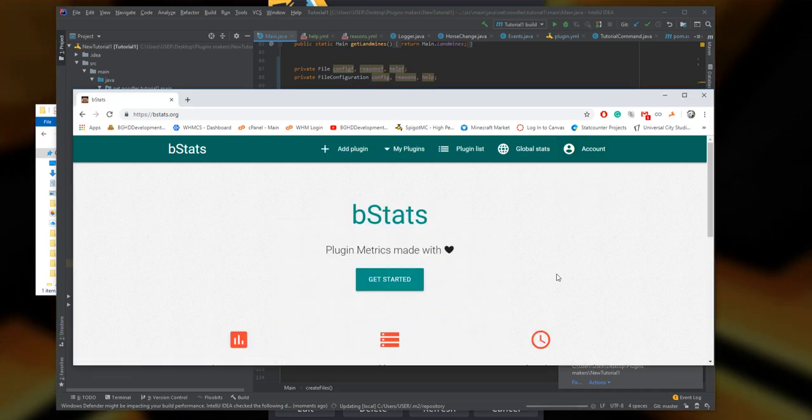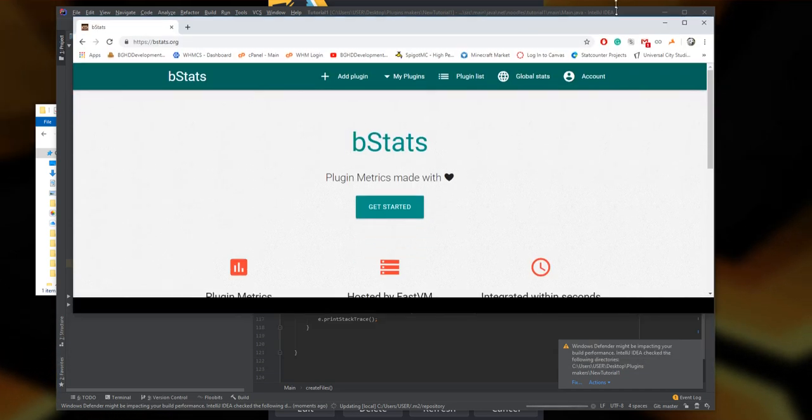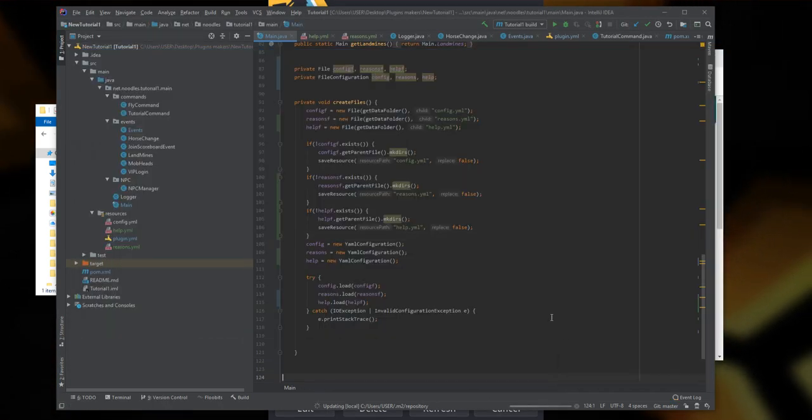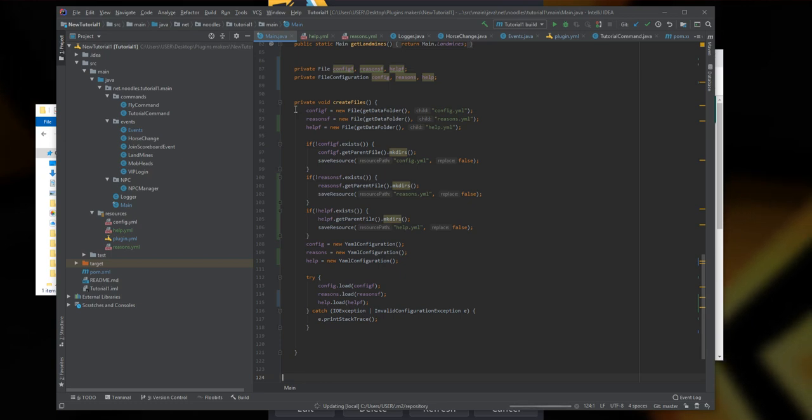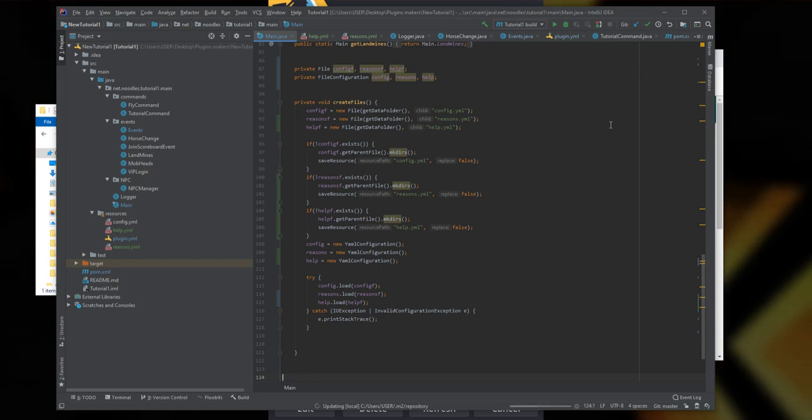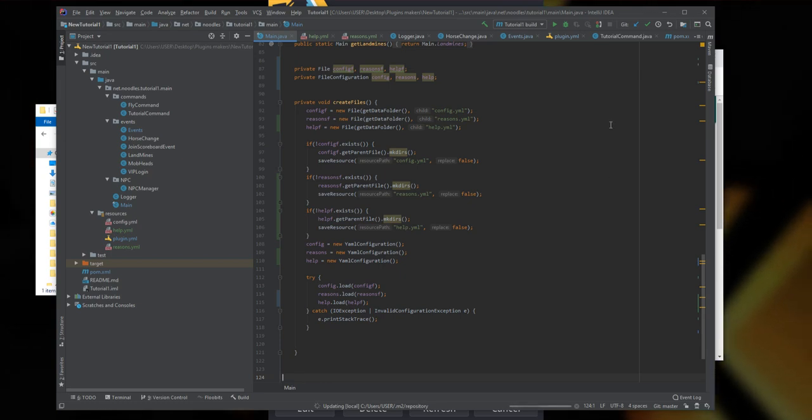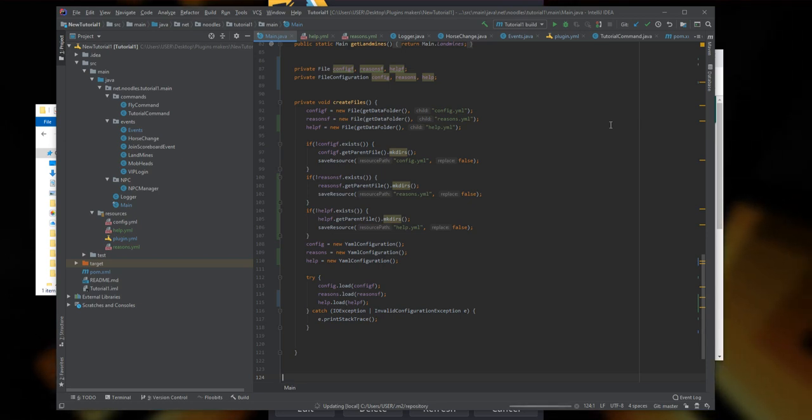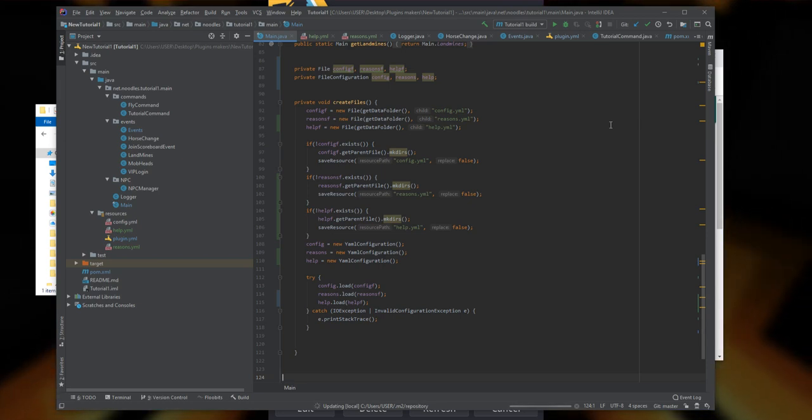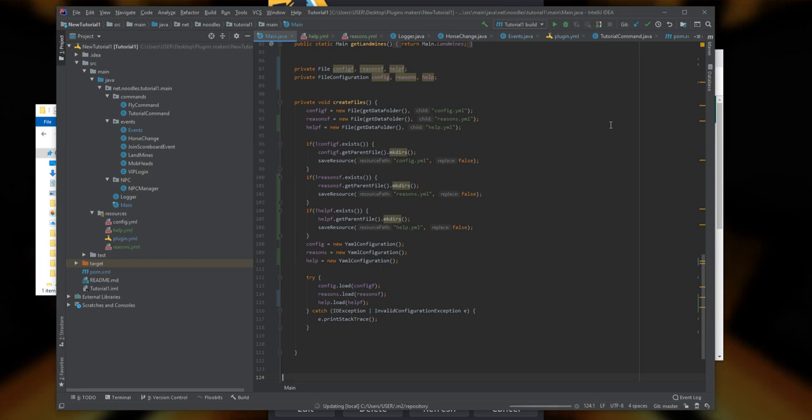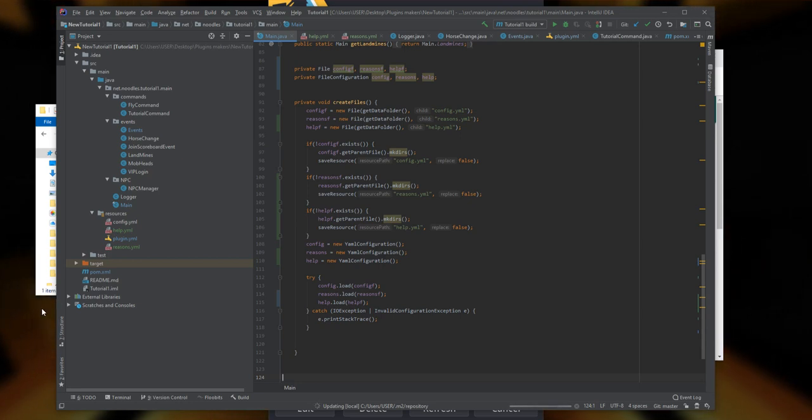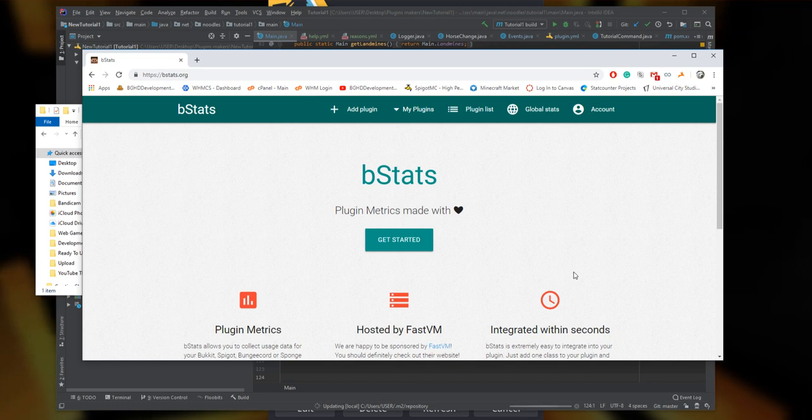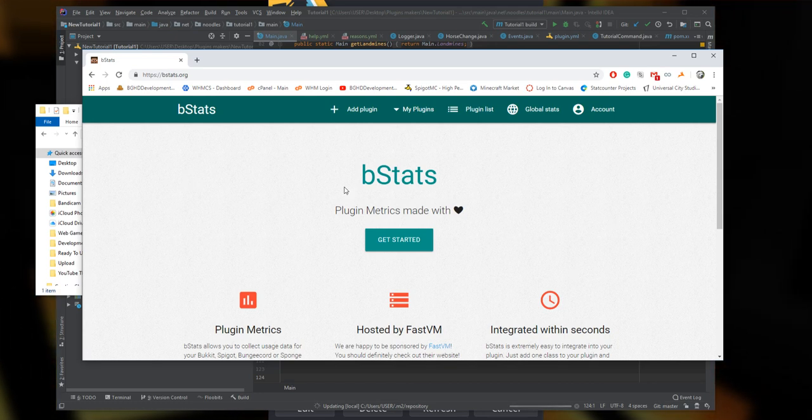In the background I have our tutorial plugin open. You can see the layout of IntelliJ is a little different - I just updated to the new 2019.2 build that came out about a week ago. It looks pretty nice, it's going to take a little getting used to with the new top bar and everything, but overall it looks pretty nice.